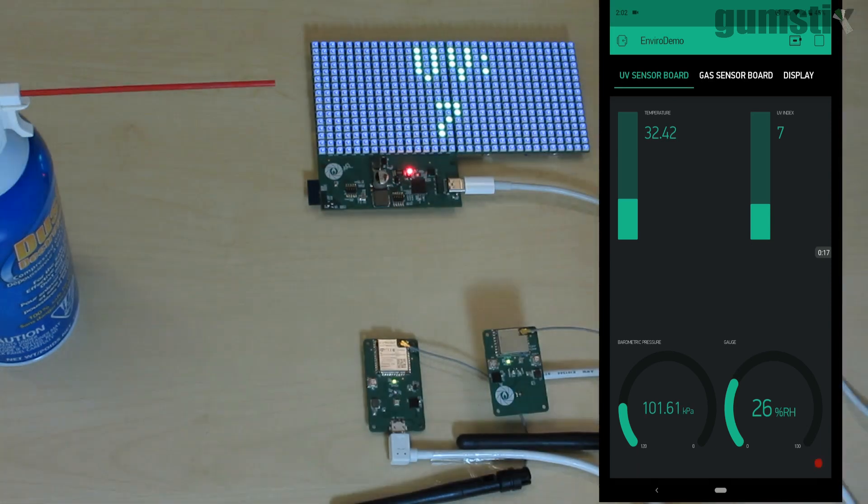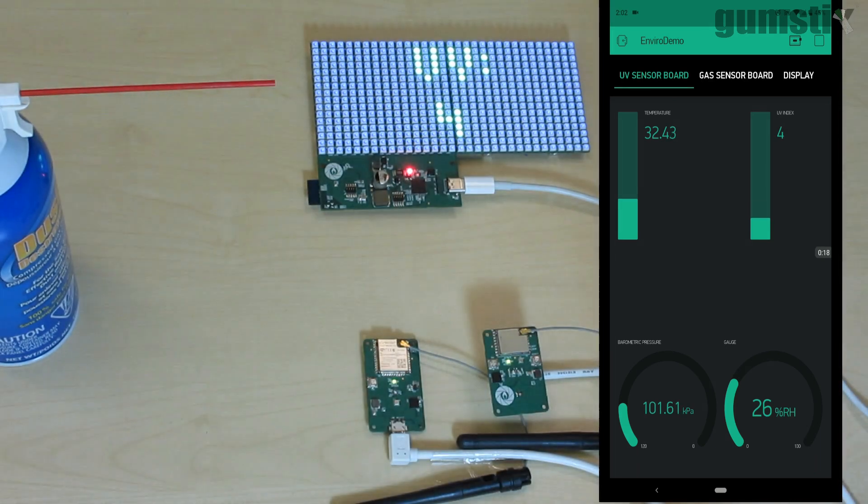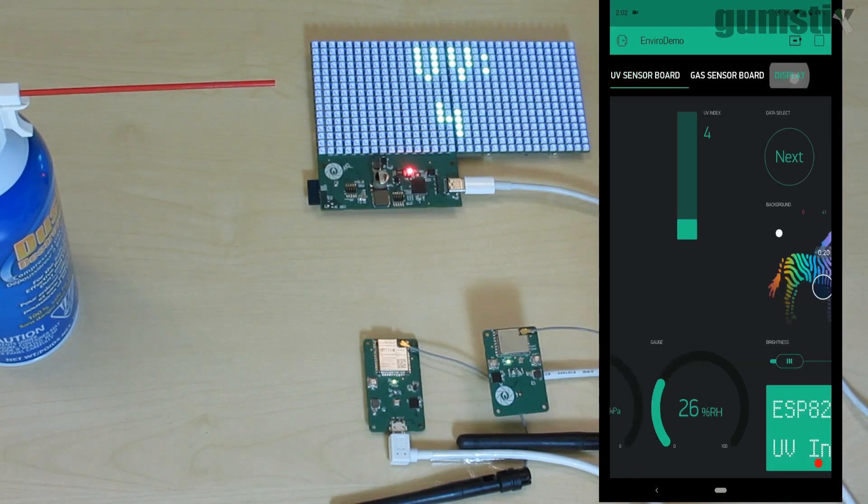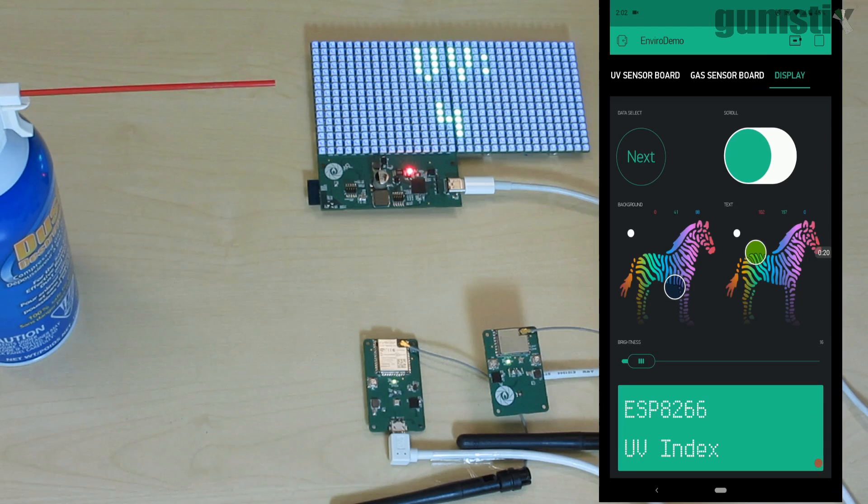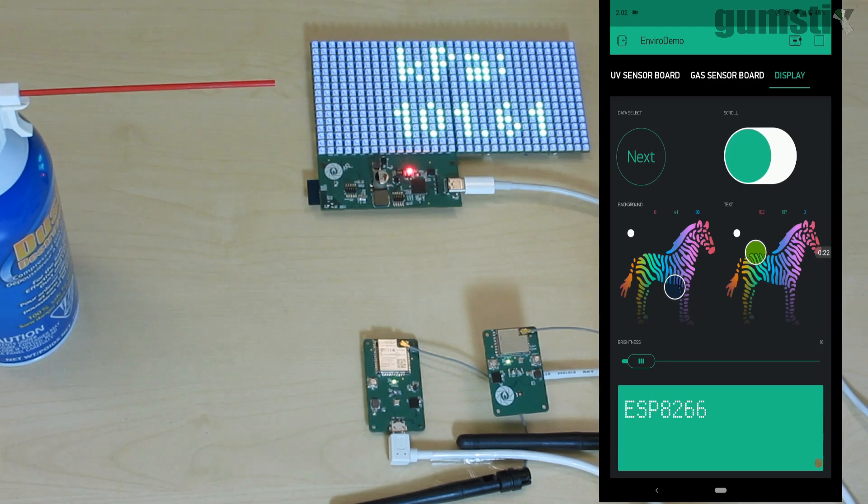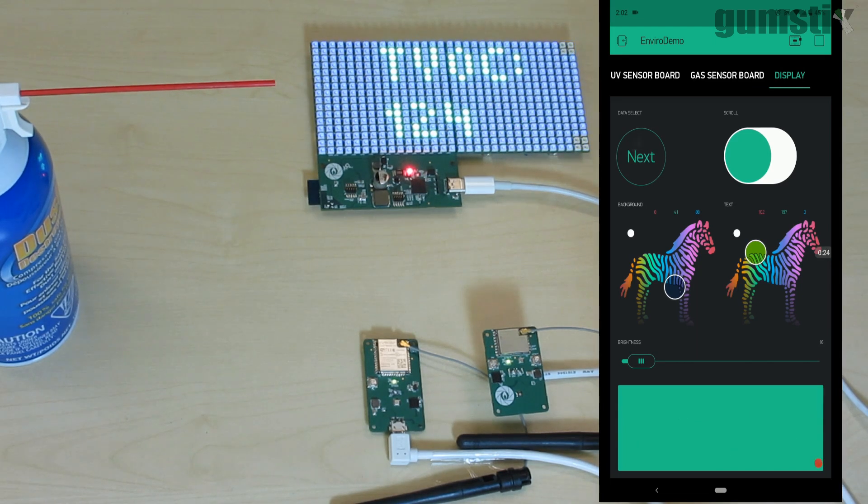Next, we demonstrate how devices can be controlled with the app. Here are some control widgets for the Wi-Fi RGB board. We can flip through the various data points using the button on the left.